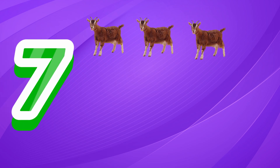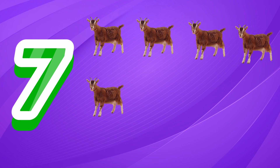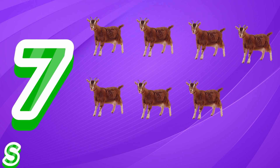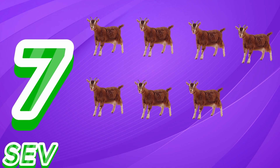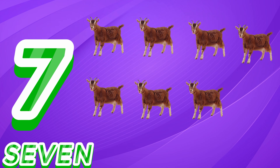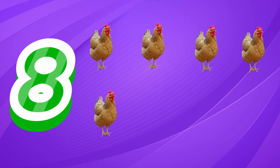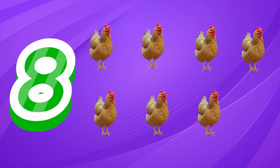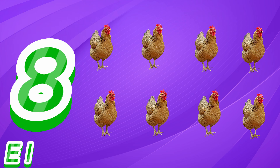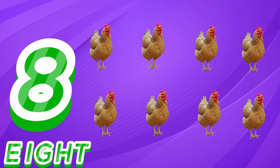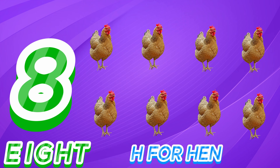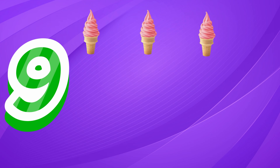7 1 2 3 4 5 6 7 S-E-V-E-N. 7 G for Goat. 8 1 2 3 4 5 6 7 8 E-I-G-H-T. 8 H for Hen.